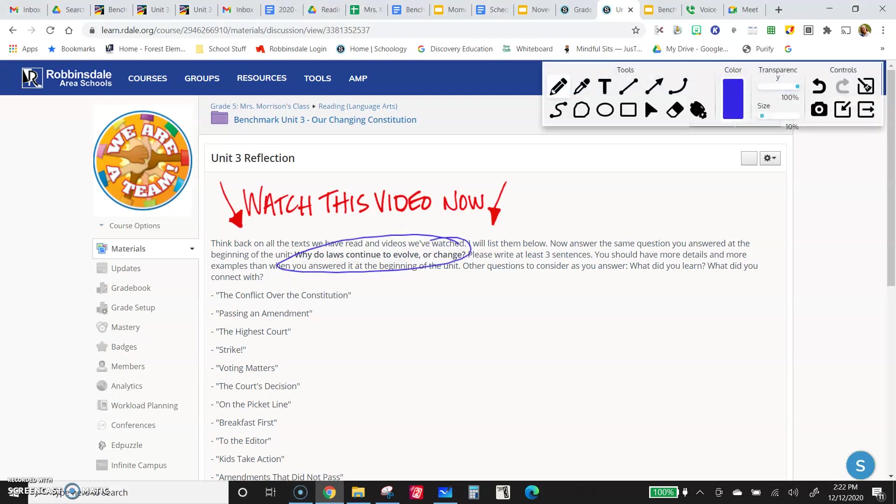So the same question you thought about at the beginning, why do laws evolve or change? Why do laws continue to evolve or change? Notice I do want you to write three sentences this time or more. You should have more details and more examples than when you answered at the beginning of the unit.